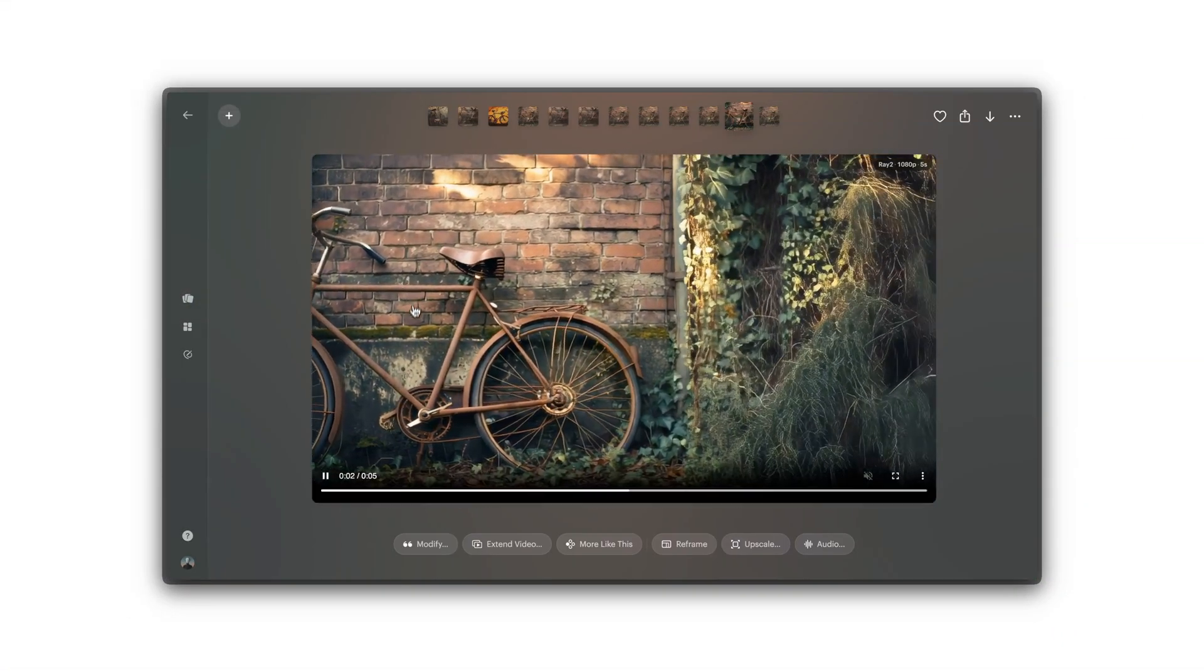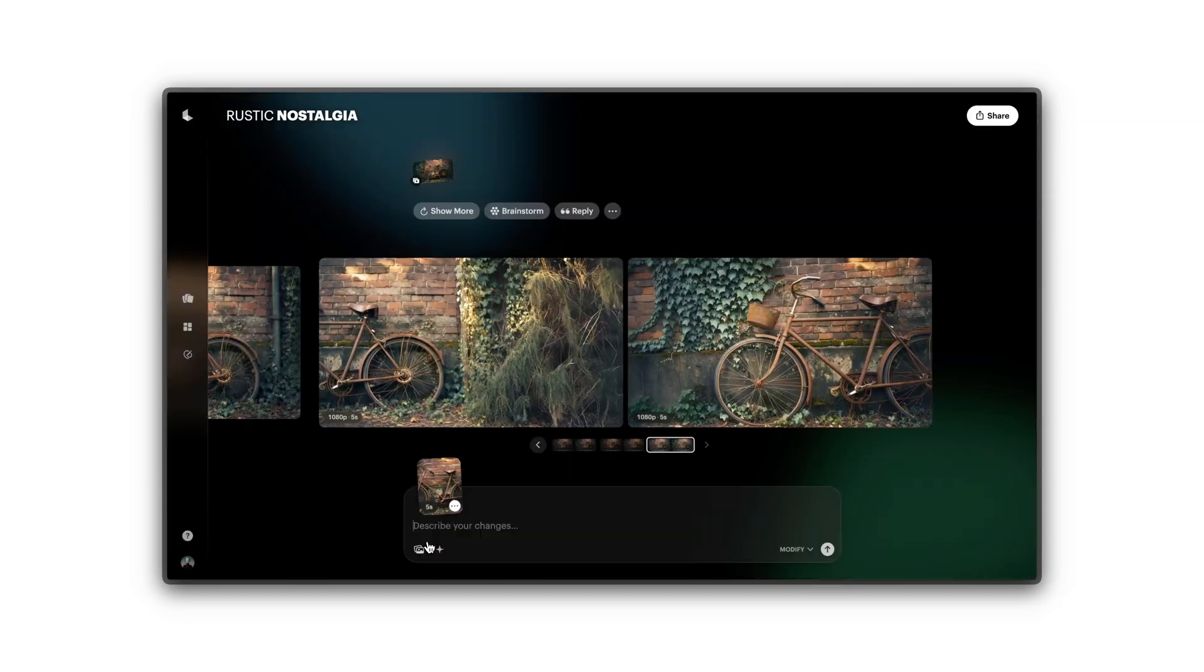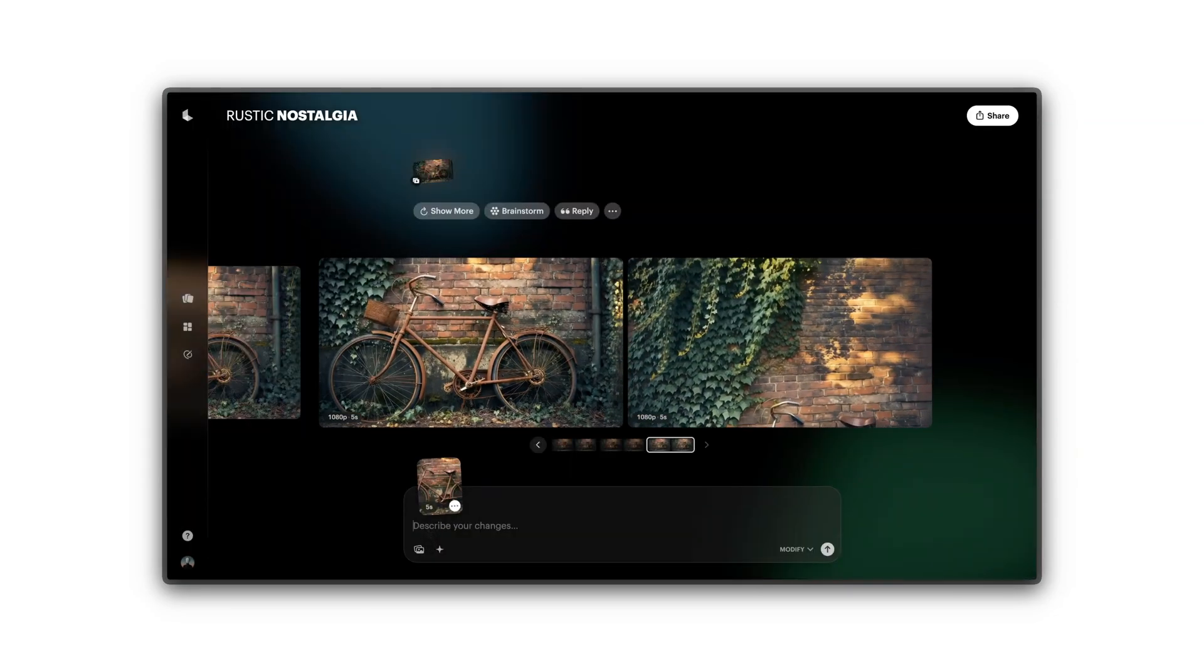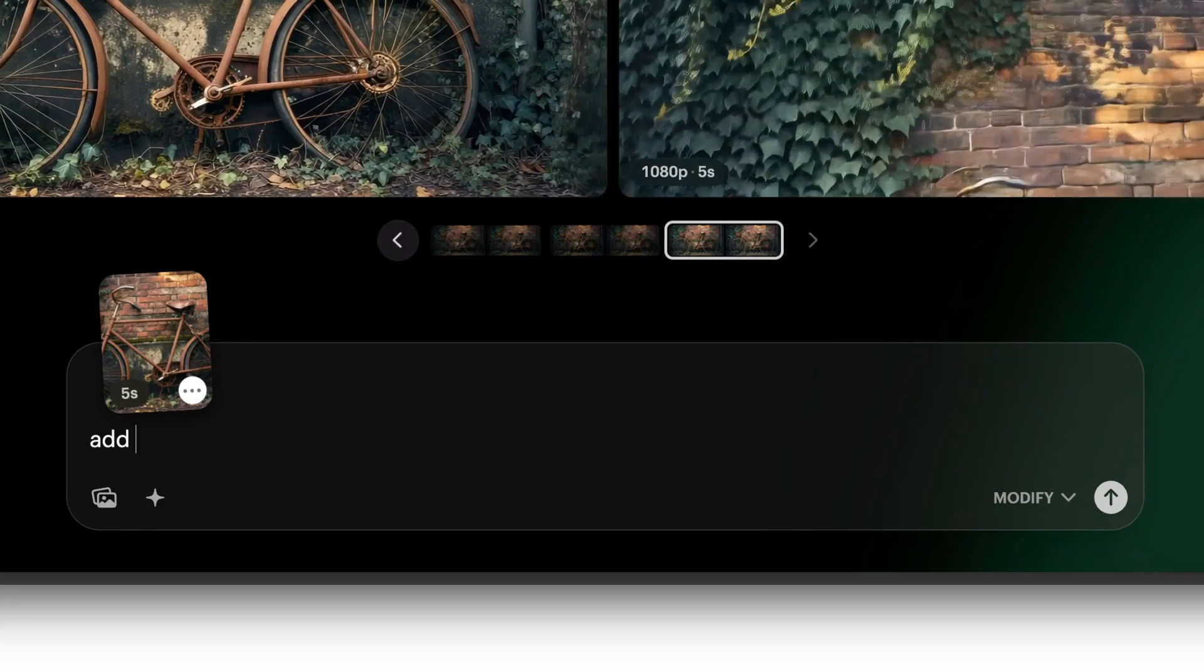Click Modify to request changes like Make It Foggy or Add Glowing Light Leaks.